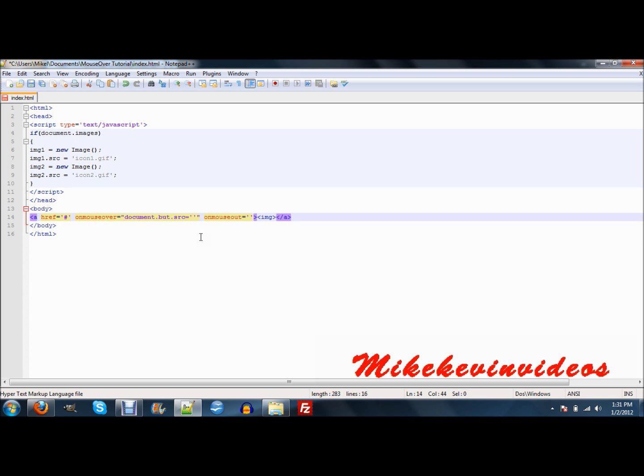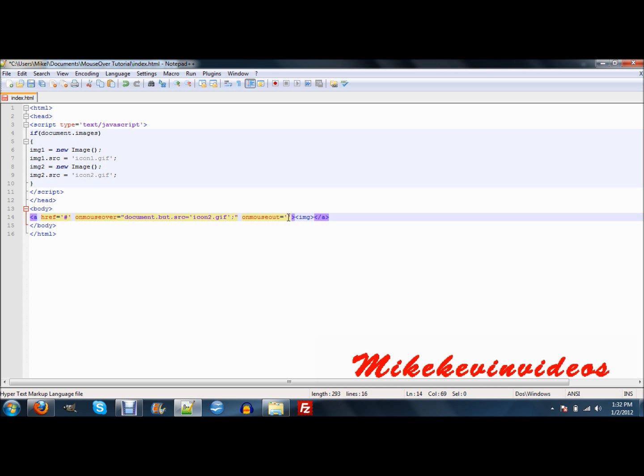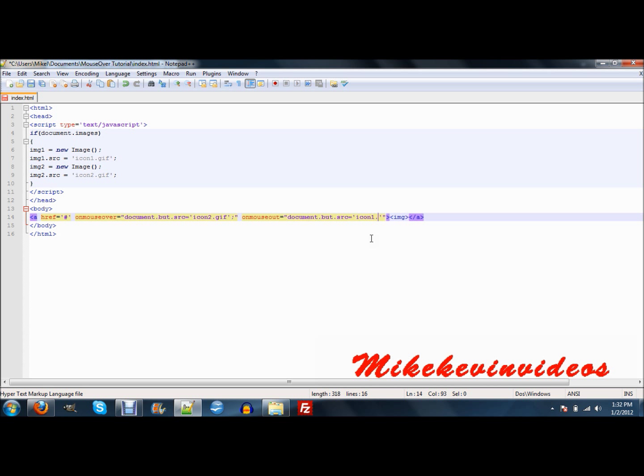You're going to want to change this to icon. On one dot gif, or no, on mouse over is two. Then for, it's going to be the same thing on here. I forgot to put that. You're going to want to do document dot butt dot source equals one dot gif. Or, and then this is butt right here. That's going to be whatever you want your image to be called, which we'll establish later.